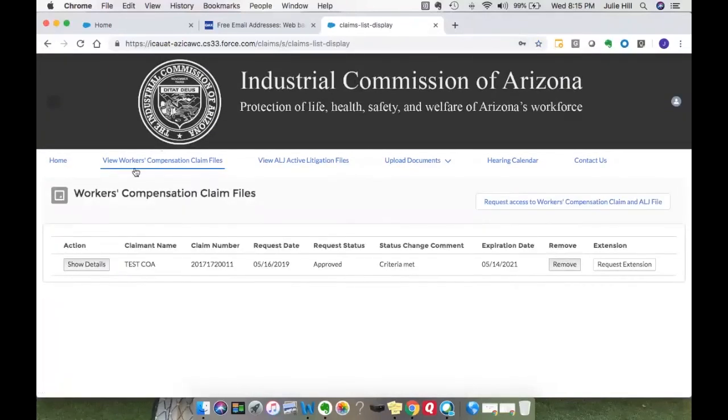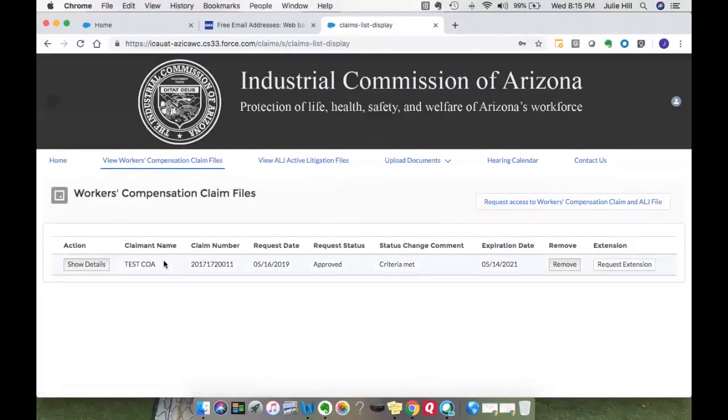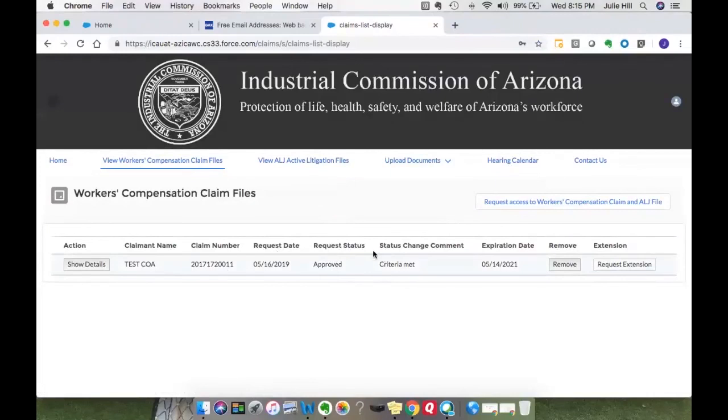If you select View Workers' Compensation Claim File, you will see that there is a request out there that's been approved and the criteria met. This was the request for the claim number that I did and the email that we got saying that we were approved. From here, we can go ahead and access the claims record.